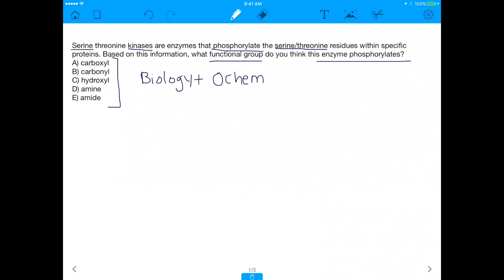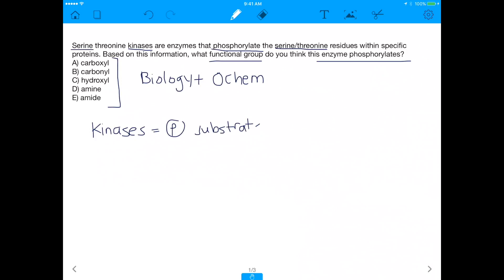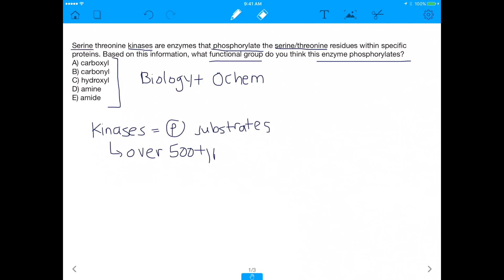Before we get into that, I want to talk a bit about kinases. You've obviously heard of kinases a lot in biology — they like to phosphorylate substrates. When they phosphorylate them, these substrates generally tend to get activated, but that's not always the case. There are some substrates that are inactivated by phosphorylation. More importantly, there are over 500 kinases in humans — over 500 types. And within these 500 types, 125 of them are these serine-threonine kinases.